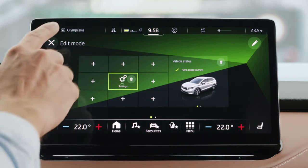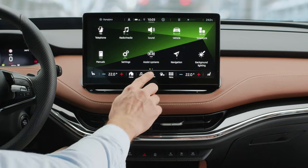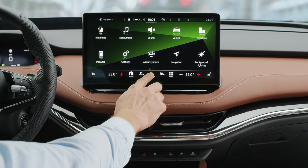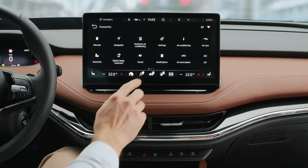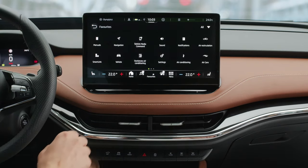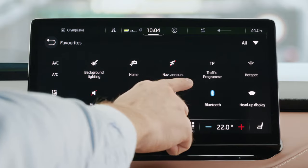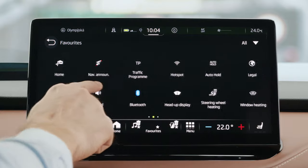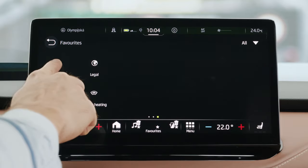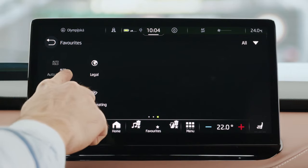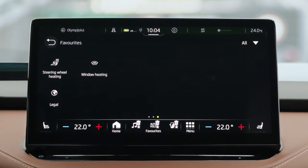You can customize up to three favorites at the bottom bar that will remain present on any screen at any time. By tapping and holding the favorites icon, you will be offered various shortcuts for different vehicle functions. You can add a function to the favorites by dragging it to the bottom bar.